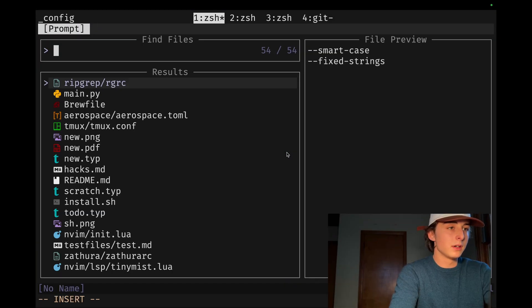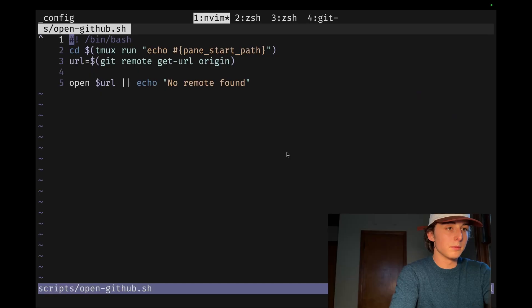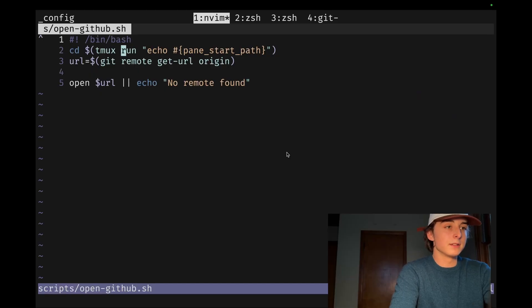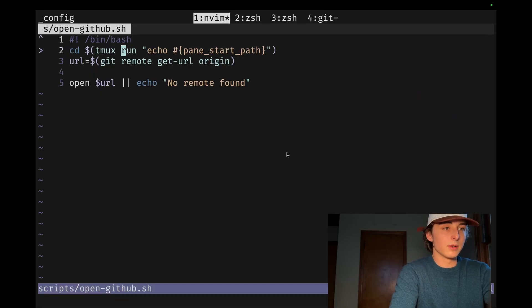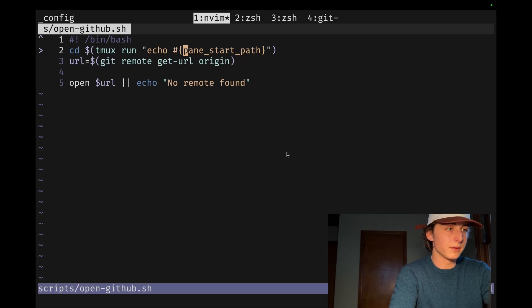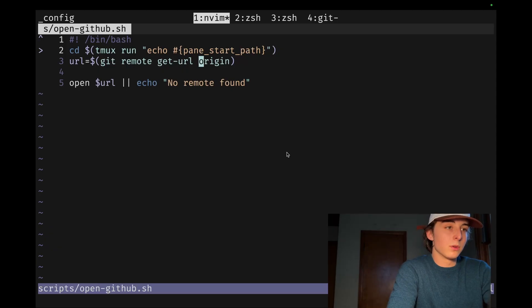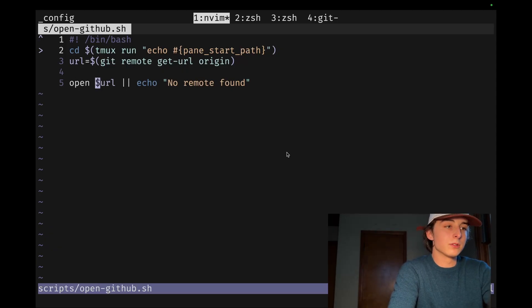And this is a very quick little script. So what it does is it just cds into the directory of the current pane path in tmux. You could set this up for whatever shell or whatever other thing you use. And then it uses git remote get URL origin, and then it just runs open the URL. That's all it is.